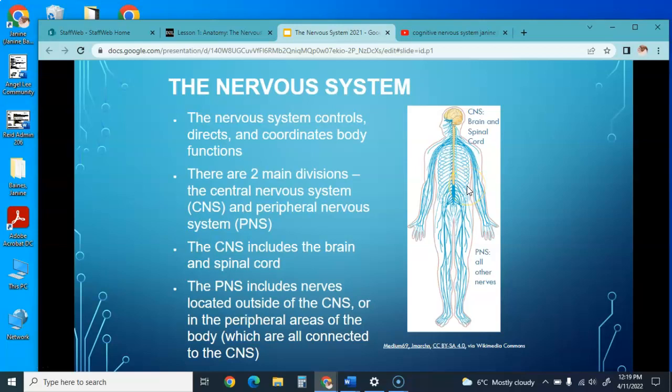There are two main divisions: the central nervous system and the peripheral nervous system. The peripheral nervous system includes all the nerves located outside the central nervous system, or in the peripheral areas of the body, which are all connected to the central nervous system.